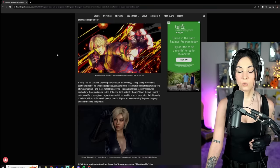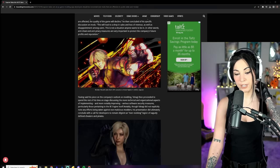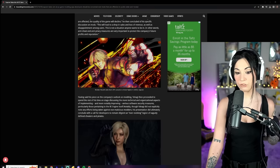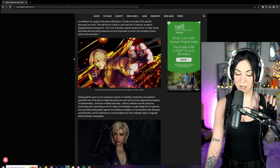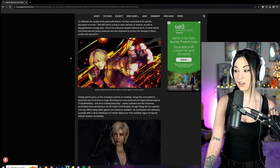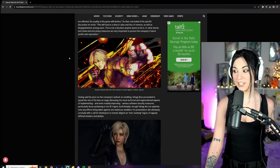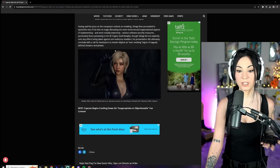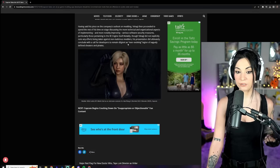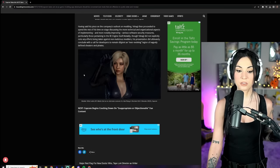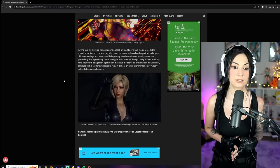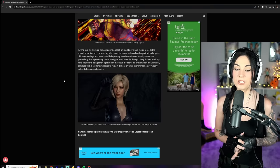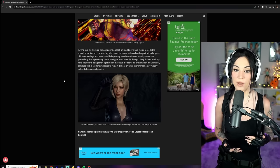He then concluded this specific discussion on mods. This will lead to a drop in sales and loss of revenue, as well as disappointment among users. This is not a situation anyone wants to be in. In other words, anti-cheat and anti-piracy measures are very important to protect the company's future profits and reputation. Alright, why? Okay, this is a mod of Ken from Street Fighter 5 implemented into Street Fighter 6. But why? I want to know why, because his look in Street Fighter 5 was awful. I hated it. Street Fighter 6 upgraded Ken, but I digress. Anyway, here we have Ada Wong in a Jill Valentine from Resident Evil 5 costume. It's cool, it's fun, there's nothing offensive about this.